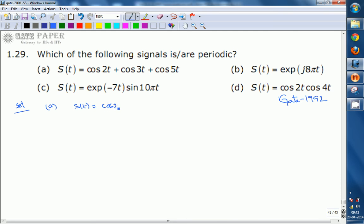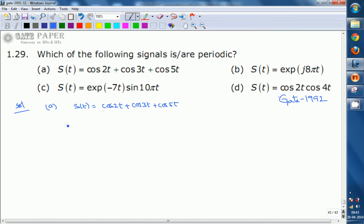For option A, s(t) = cos2t + cos3t + cos5t. Whenever the sum of cosine or sinusoidal signals is given, we first find the time periods of each individual signal. Then we find the ratios of those time periods — those ratios must be rational numbers. If all ratios are rational numbers, we can conclude that the signal is periodic.